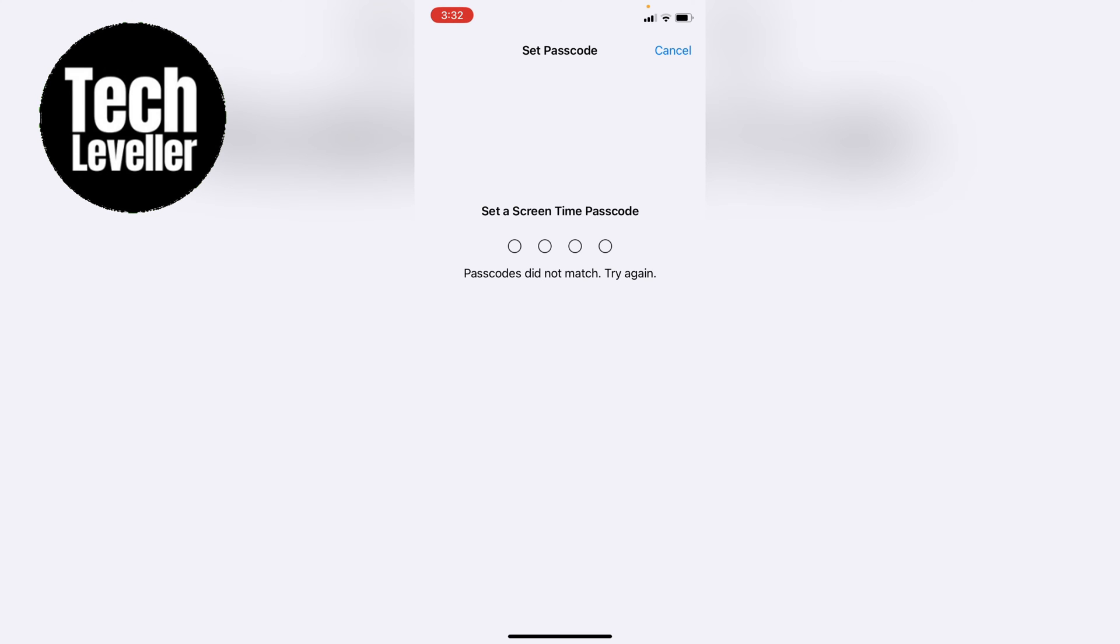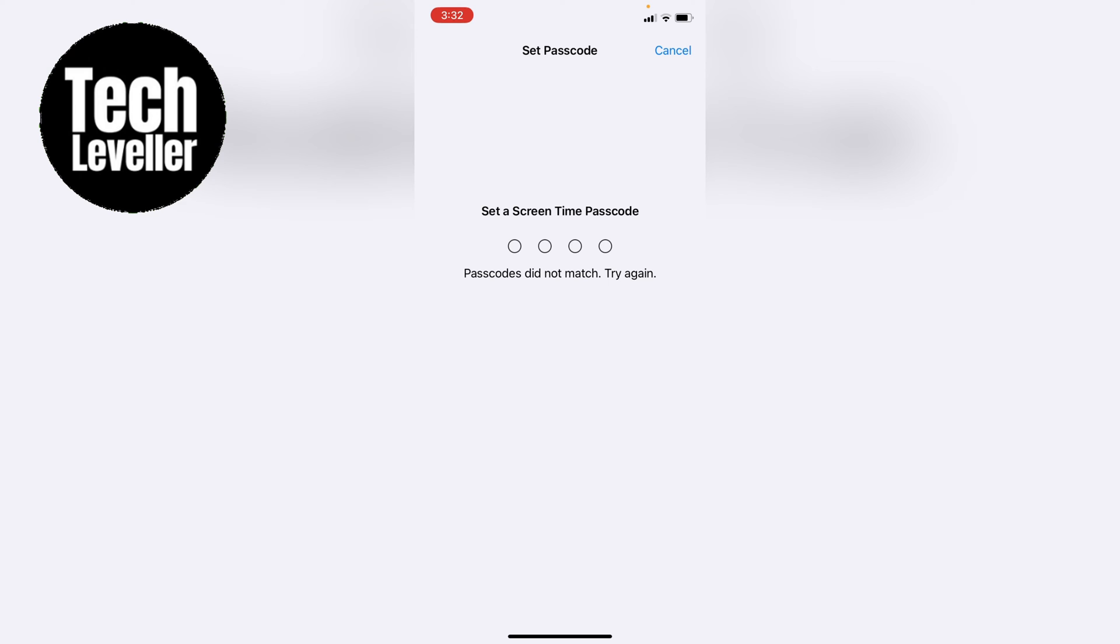It's not a perfect solution because you will need them to let you know the code if you ever come to sell the phone, because you will need it to wipe the phone clean when you come to sell your iPhone. But it's one that is a workaround that could work for you if you trust the person to tell you the code when you come to sell your phone.